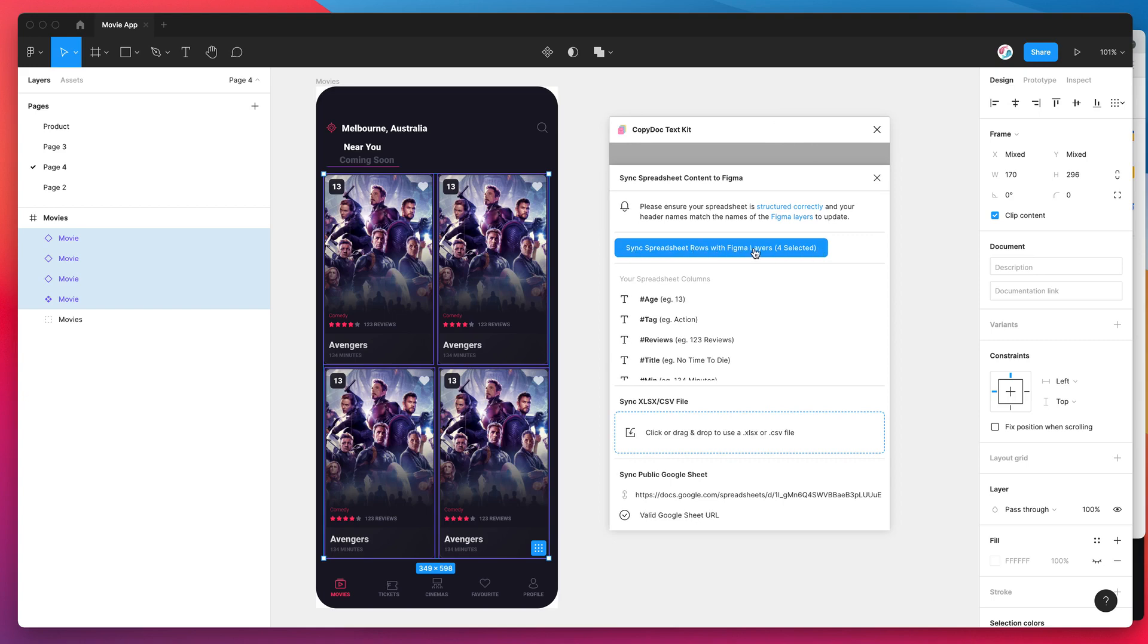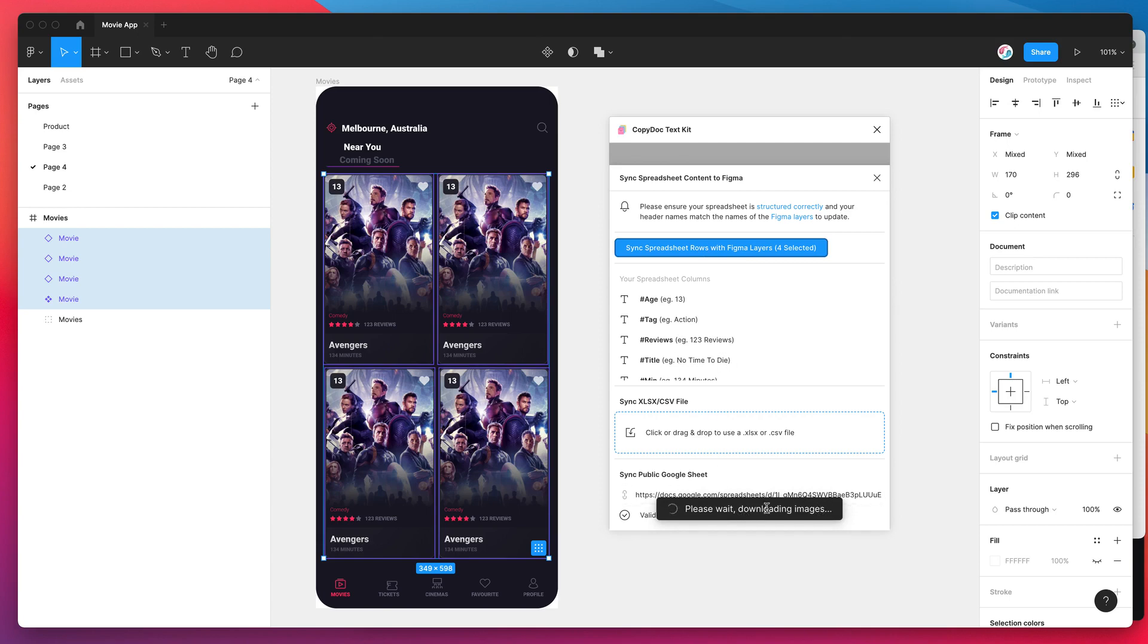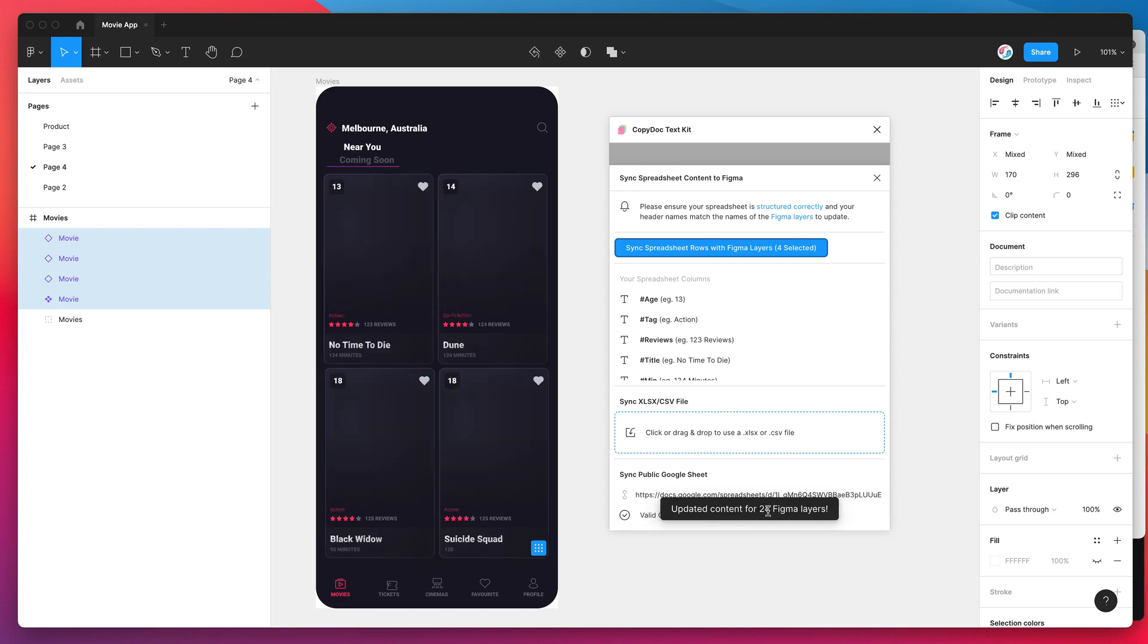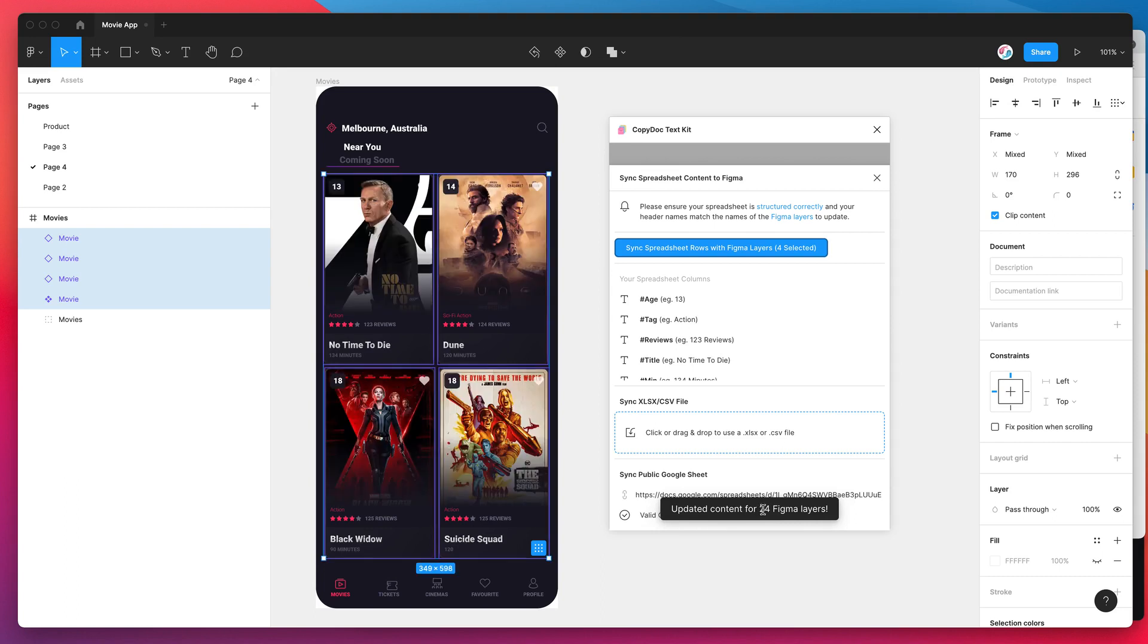I can click on this button called sync spreadsheet rows with Figma layers. It's telling me I've got four layers selected so I'm going to click on that now. This is basically going to start mapping our content together. It's downloading the images that we specified in our Google Sheet, downloading each of those in high resolution and now it's going to sync up the content text-wise and image-wise with those layers. You can see it's finished, it's updated 24 layers automatically and that's pulled in all of the content from our Google Sheet.